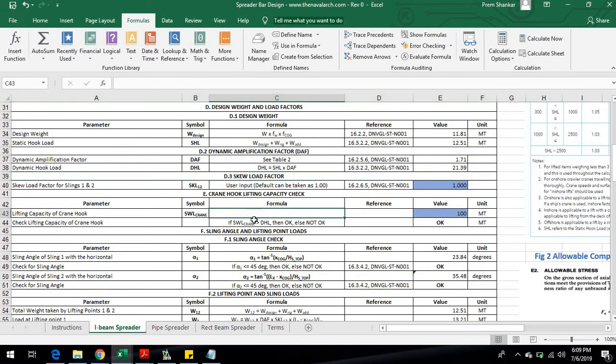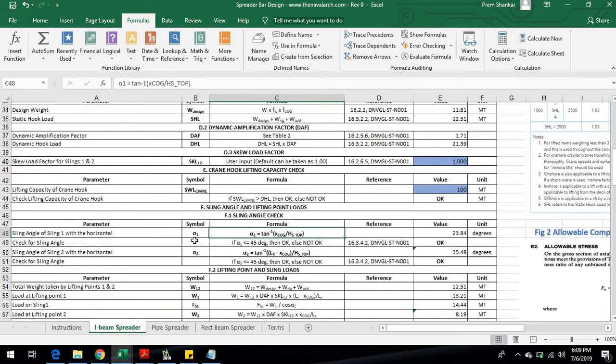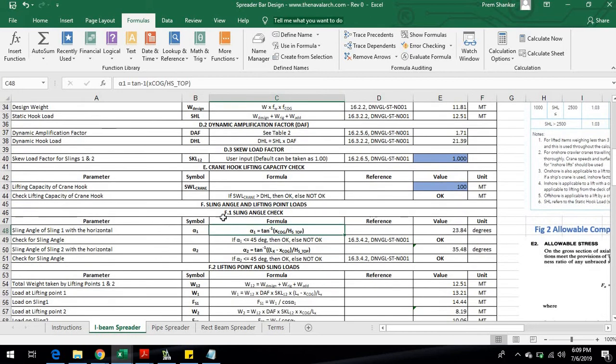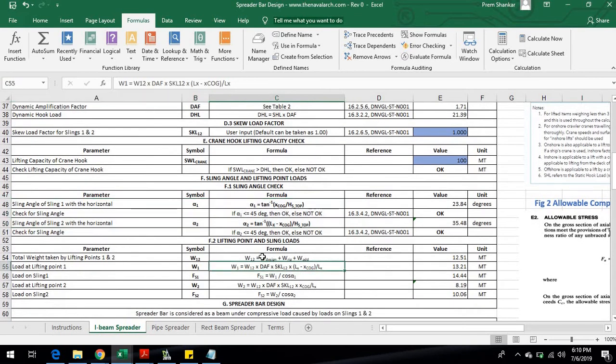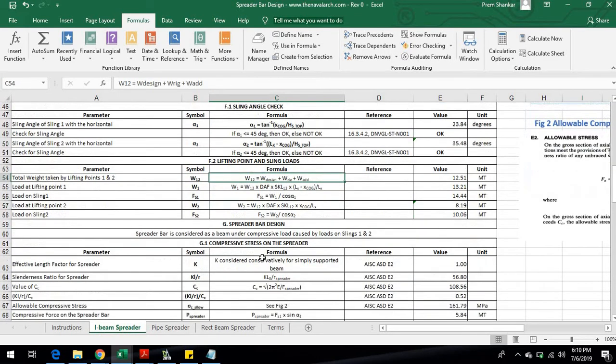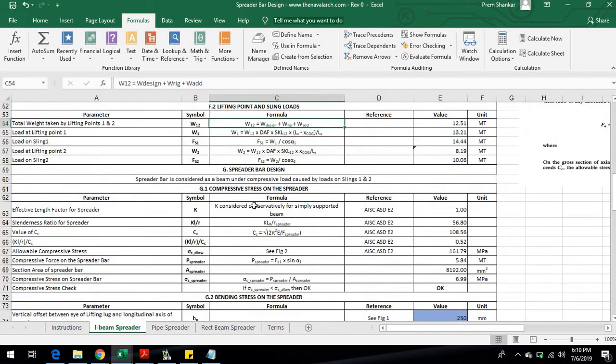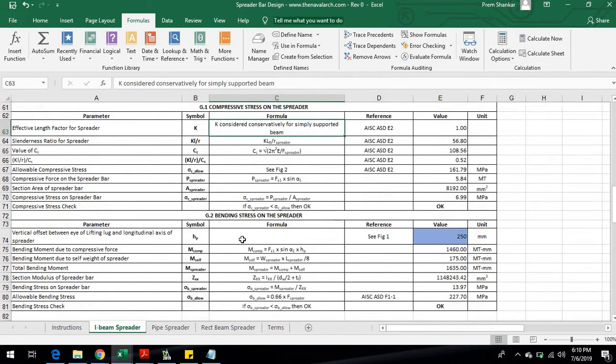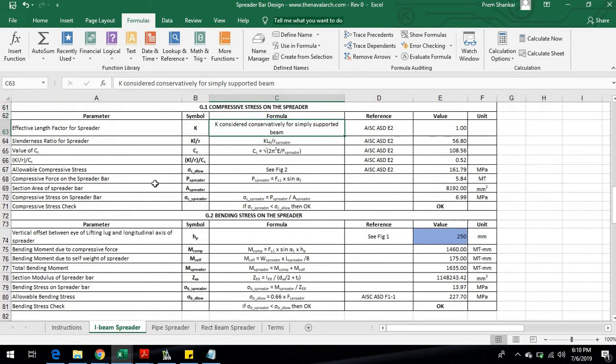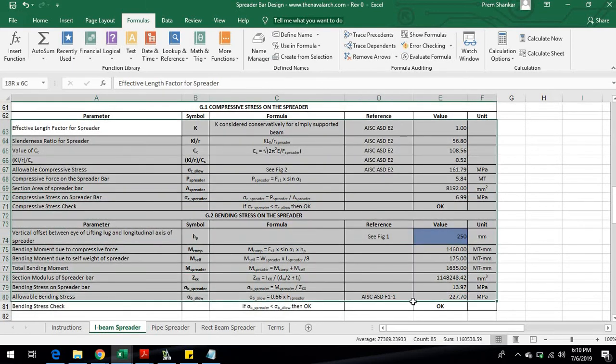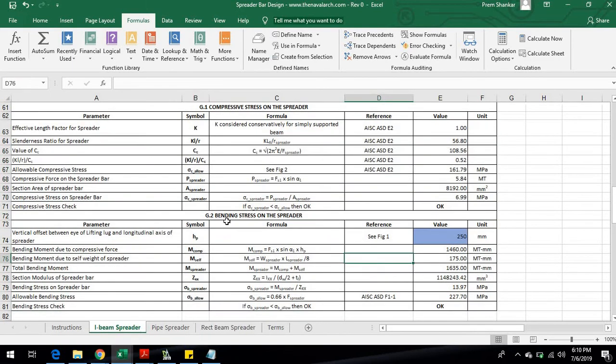The sling loads are arrived at from the lift point loads from simple mathematical formulations. These sling loads are used to derive the compressive and bending loads on the spreader. The compressive and bending stresses on the spreader are checked against the allowable values to arrive at the final checks.